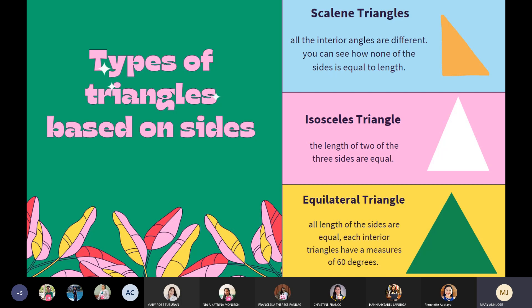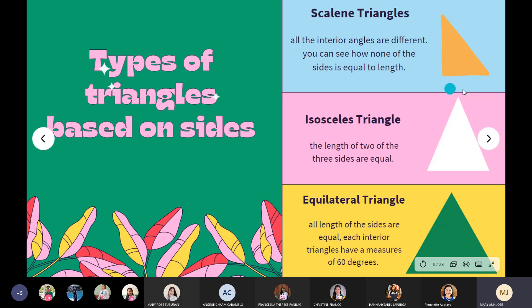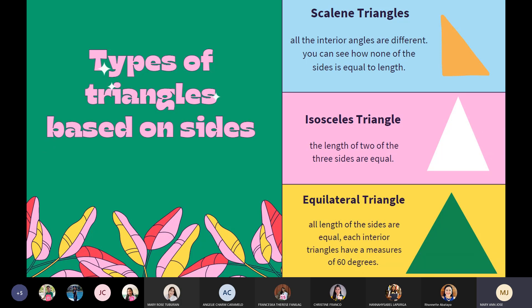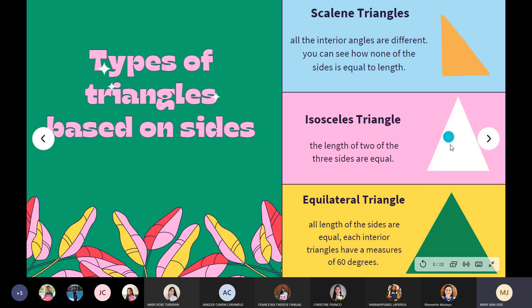What is a scalene triangle? Angeli Charm, please? In a scalene triangle, all the interior angles are different. You can see how none of the sides is equal in length. In a scalene triangle, each angle is different and each side is not equal. The next one is the isosceles triangle — the length of two of the three sides are equal. An isosceles triangle has only two equal sides and two equal angles. Each side is equal while the other is not.